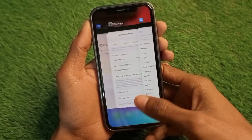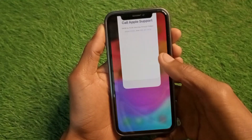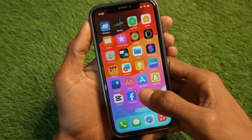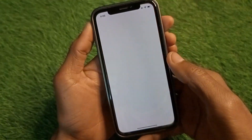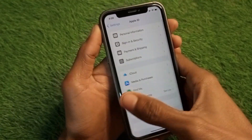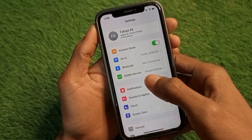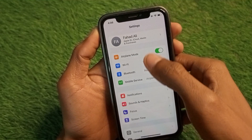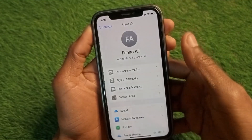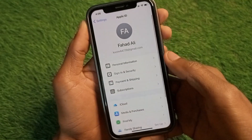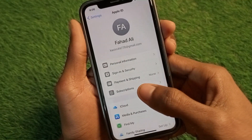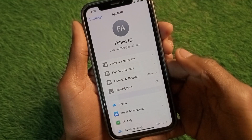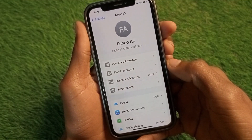Go back, then open your Settings. Make sure that you are connected with a strong internet connection. After that, open your Apple ID and click on the Subscriptions tab.